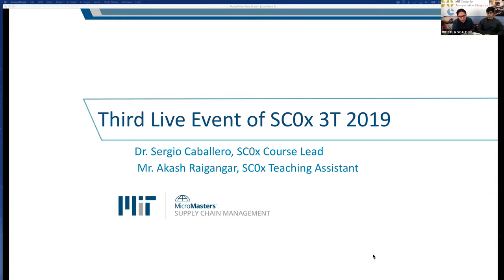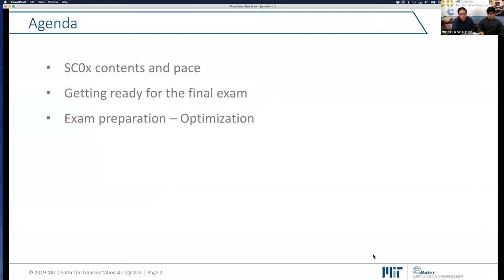So this is the platform for today. Let me share my screen. What we'd like to cover today is the following: we're going to start with a reminder of the contents that you must see in order to take the exam. We have some material about the contents and pace. Then we will offer some options to get ready for the final exam — what are the different alternatives you might take? And finally, we're going to be discussing one of these exam preparation sections, which is about optimization. If you have any questions, please feel free to ask us. We'll use the question section that Zoom has to gather all your questions about optimization and the course itself.